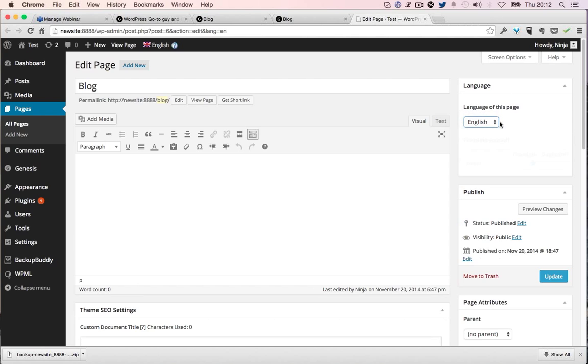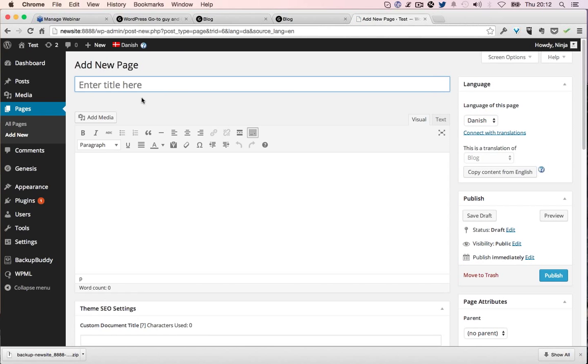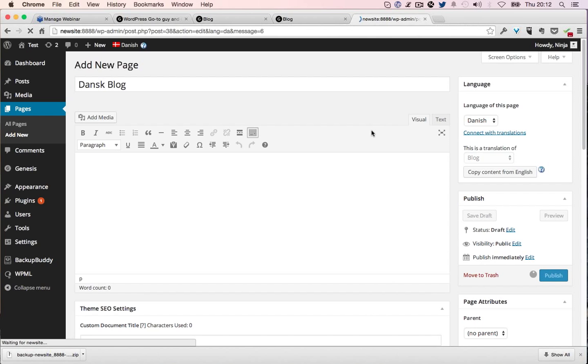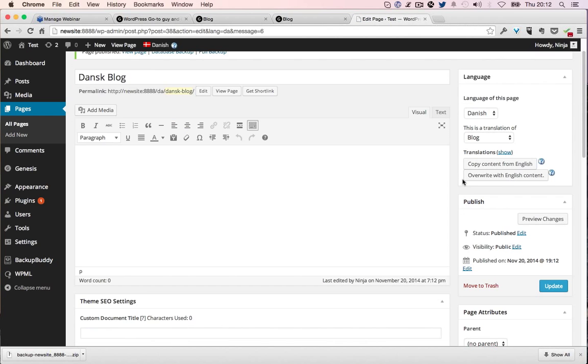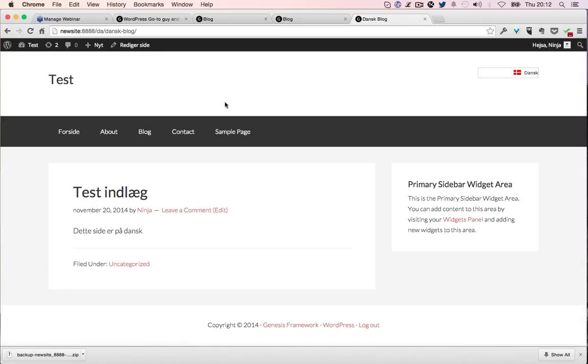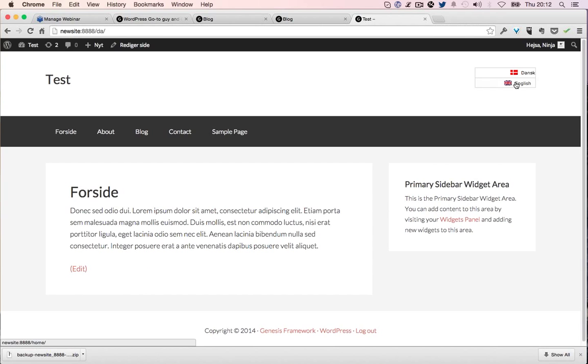Change it to Danish. Sorry, I'm confusing you guys. Click here. Danish blog. Publish.